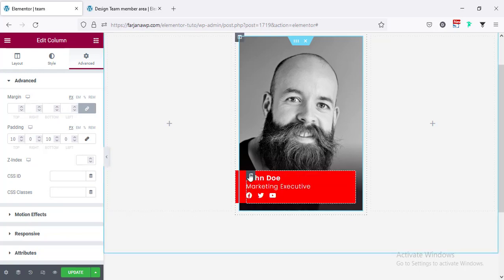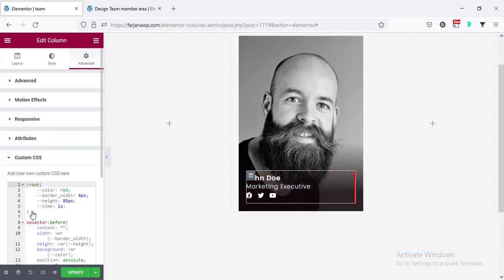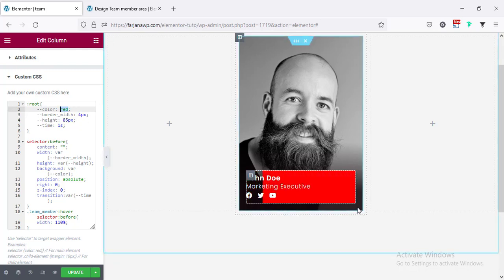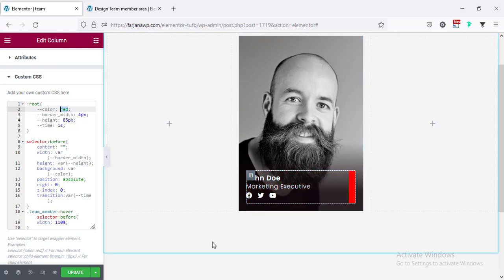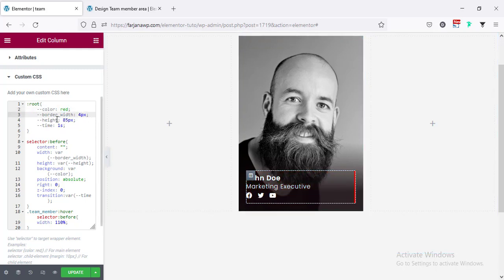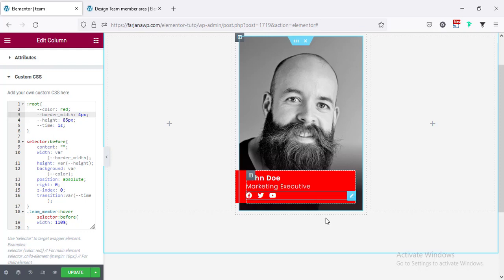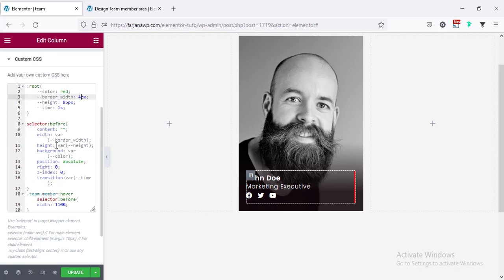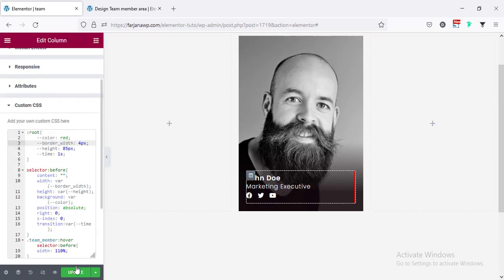Going to the inner column Custom CSS, here we can see the color — I can change the red color to a different color. The border width is set to 4 pixels by default, which you can change to any size. The height is set to 85 pixels. The transition duration defaults to 1 second — you can increase or decrease it. You can also customize all the CSS as you want.